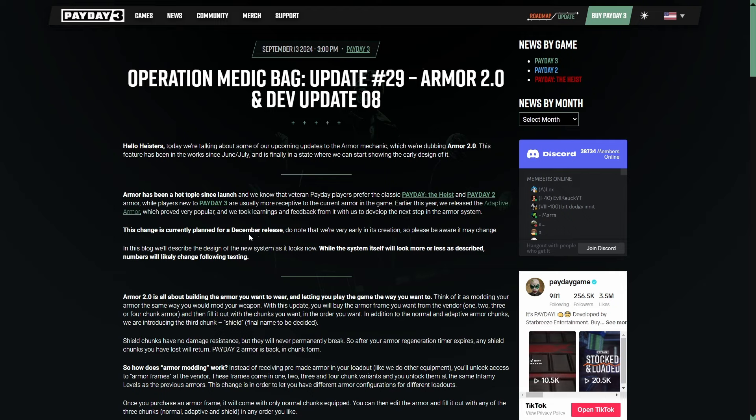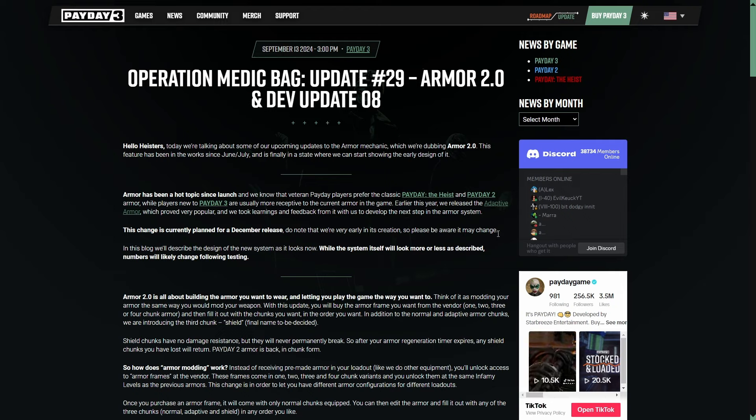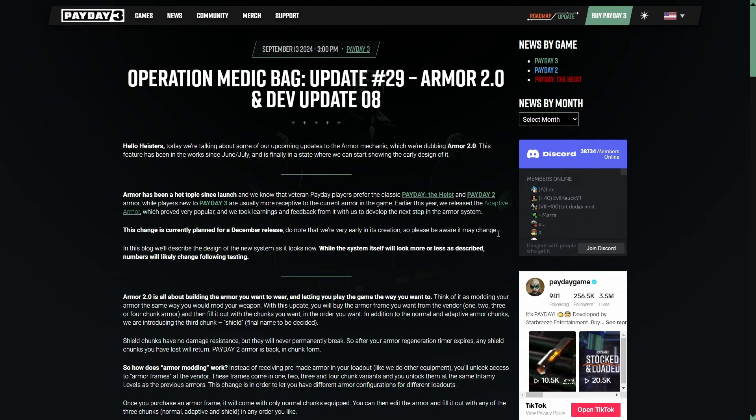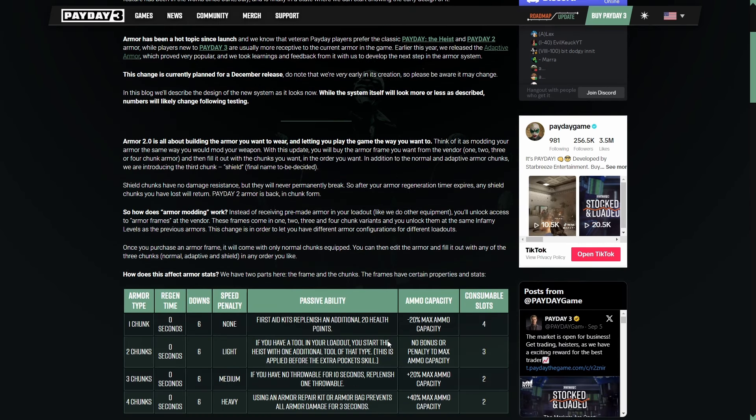This is kind of the change we've been looking for, though. This change is currently planned for December release. Do note that we're very early in its creation, so please be aware it may change, which is fine. I actually like that we're getting this update now because it means that they're going to be listening to feedback, and I really hope that Starbreeze is listening to the veterans as well as the newcomers.